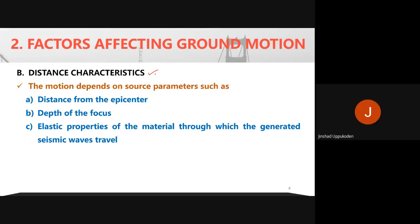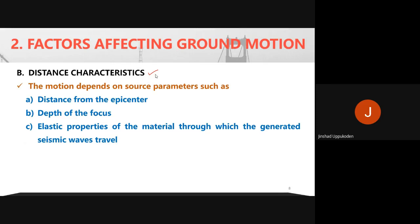The second factor is distance characteristics — how far the site is from the epicenter and how deep the focus is from the earth's surface. It also depends upon the elastic properties of the material through which the waves pass, including the attenuation characteristics and damping, all of which affect the ground motion at a site.